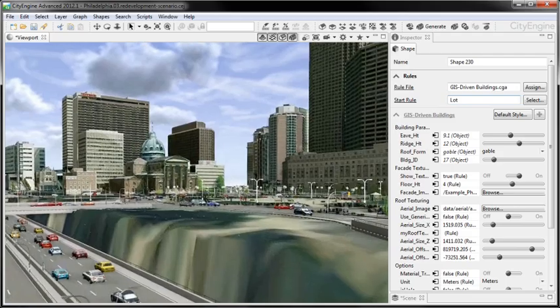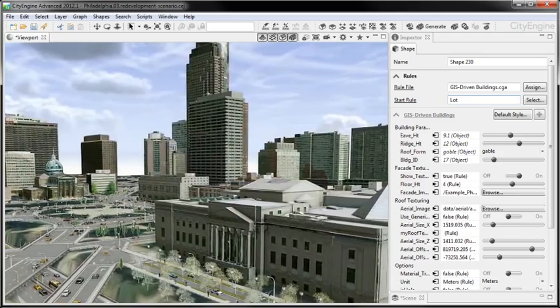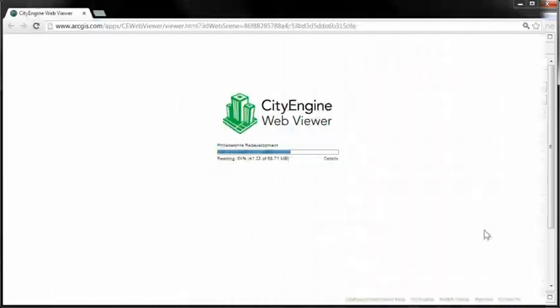CityEngine transforms your 2D GIS data into smart 3D city models. And with the CityEngine WebViewer, you can even share them with the public or decision-makers. CityEngine scenes can be published directly in the web and ArcGIS Online.